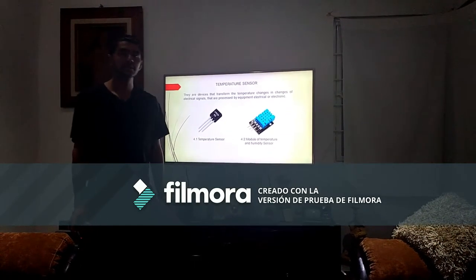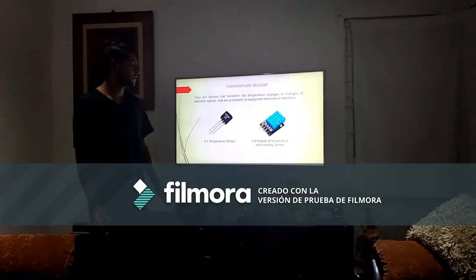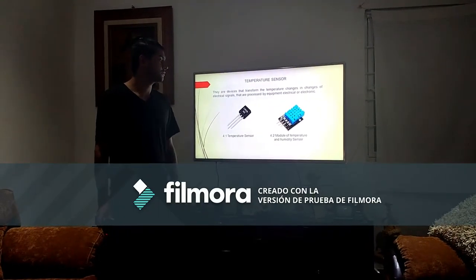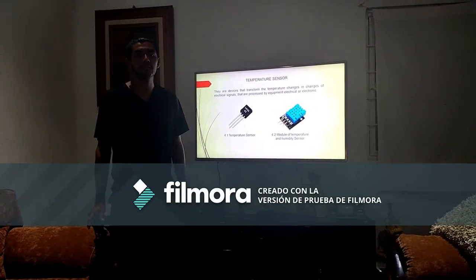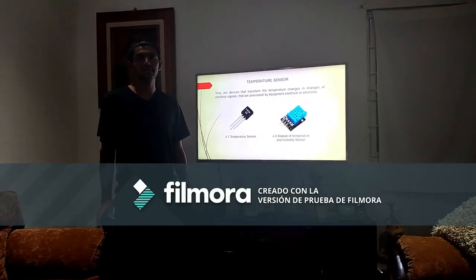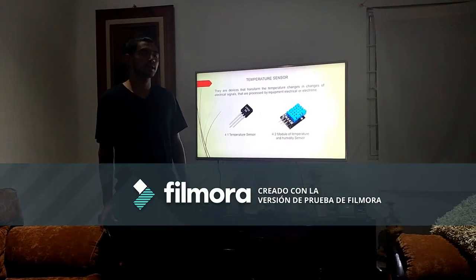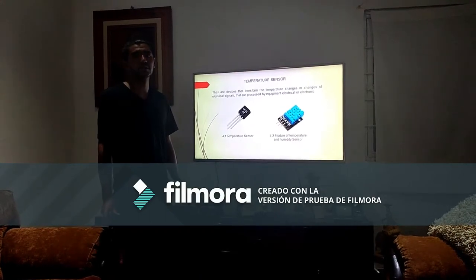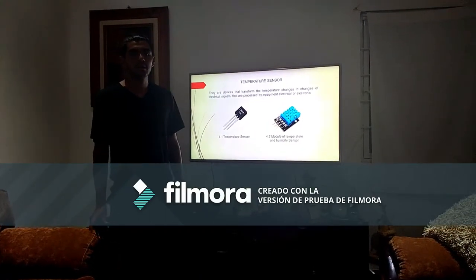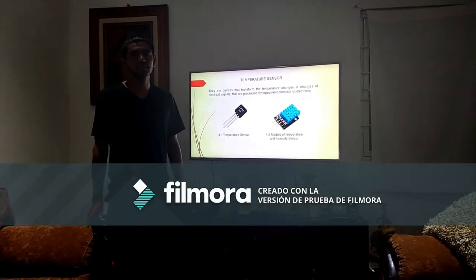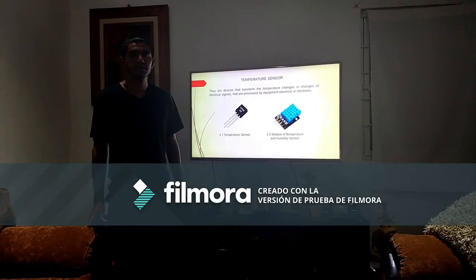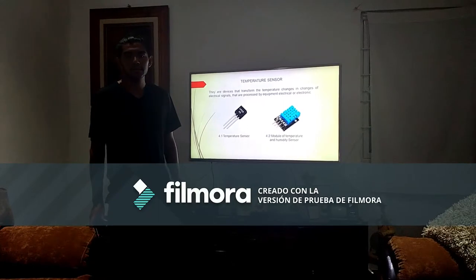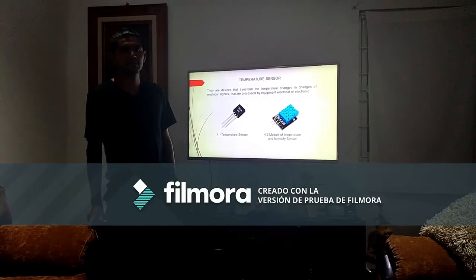The fourth sensor is the LNG5, which is used to measure temperature — a temperature module and immediate sensor for Arduino. They are the base that converts temperature changes into electrical signals, processed by electrical or electronic equipment such as a controller. They have great applications in industries and in different automation systems, to control temperature and humidity in a process.